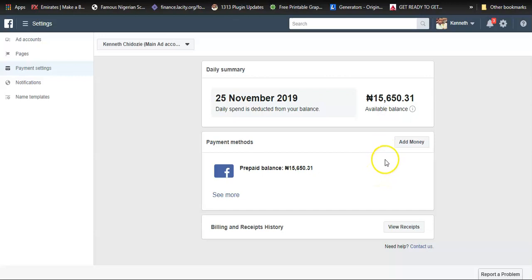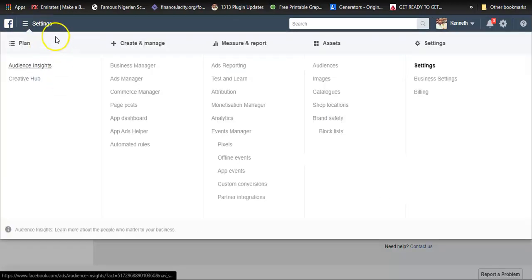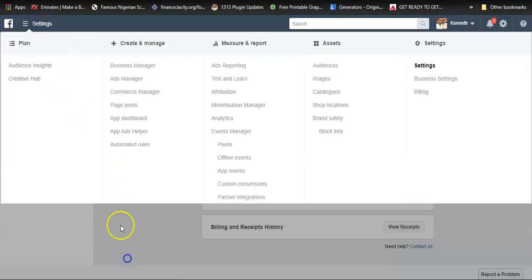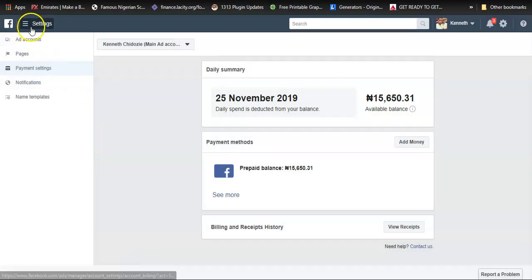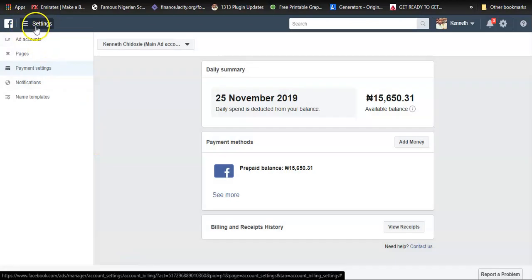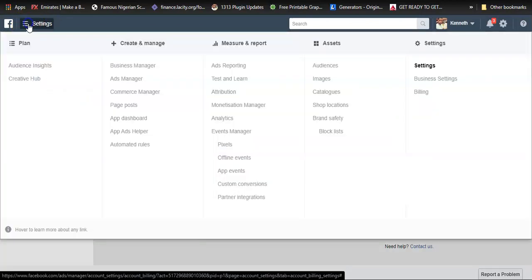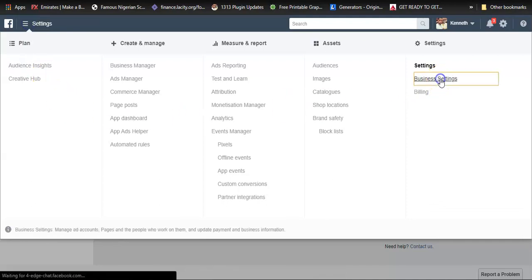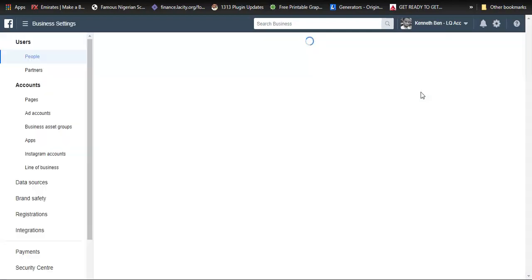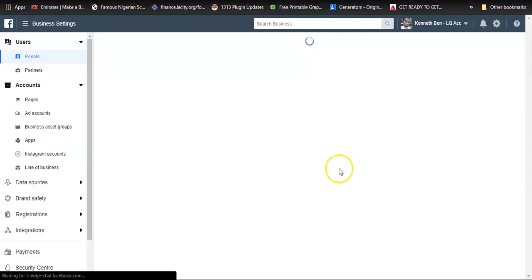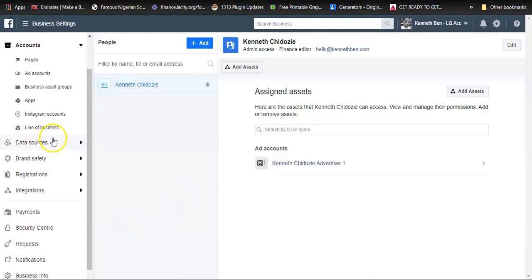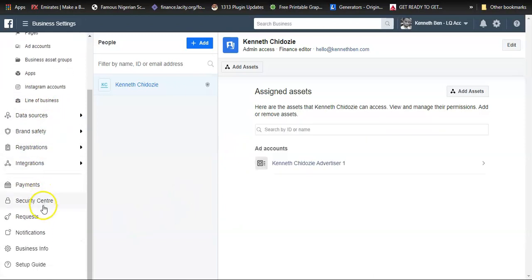If your account is still in dollars and you want to change it to Naira, basically you'd go back to this menu here just close to where you have the Facebook logo. You can see the hamburger icon close to settings; you click on that, go to business settings. Once that opens up, you scroll all the way down to the left scroll bars here and click on payments.